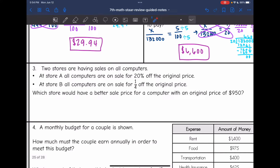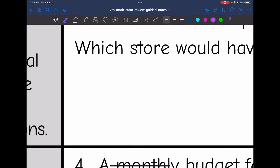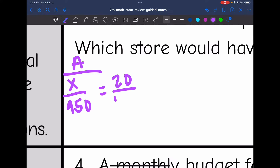Let's look at number three. It says two stores are having sales on computers. At store A, all computers are on sale for 20% off the original price. At store B, all computers are on sale for a fourth off the original price. Which store would have the better sale price for a computer with an original price of $950? I'm going to calculate the discount for both stores. For store A, I set up x over $950 equals 20 over 100. Since 20 and 100 are both divisible by 20, I simplify this ratio and get x over $950 equals 1 over 5.